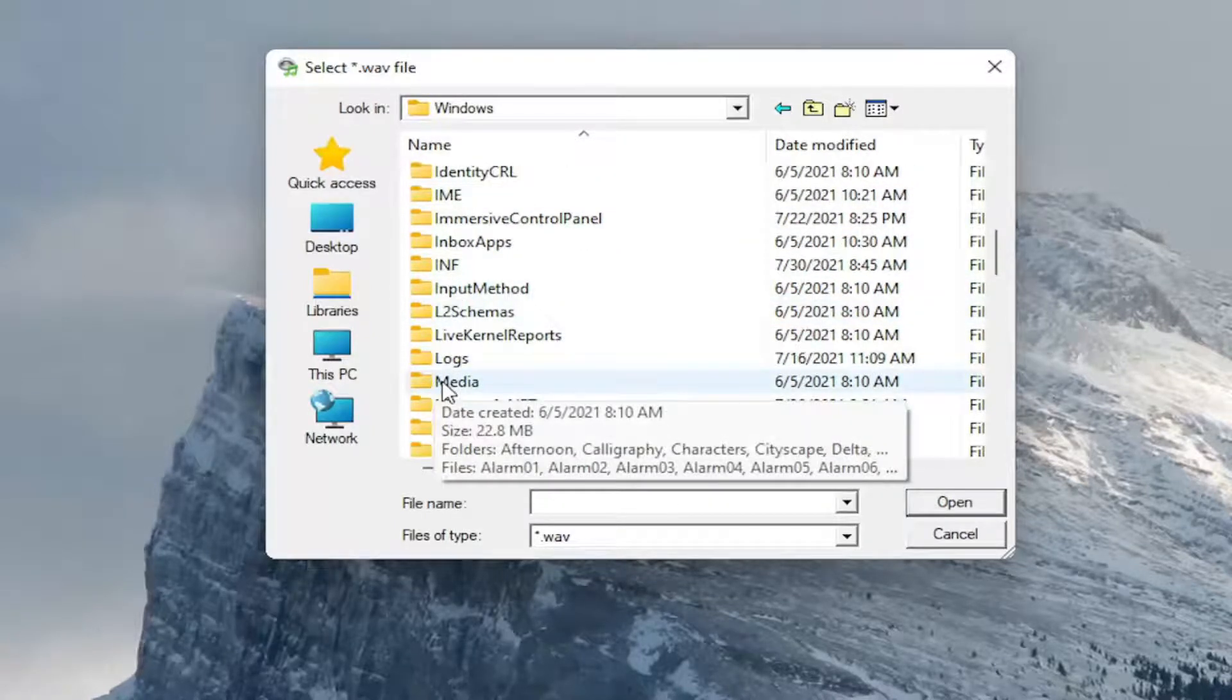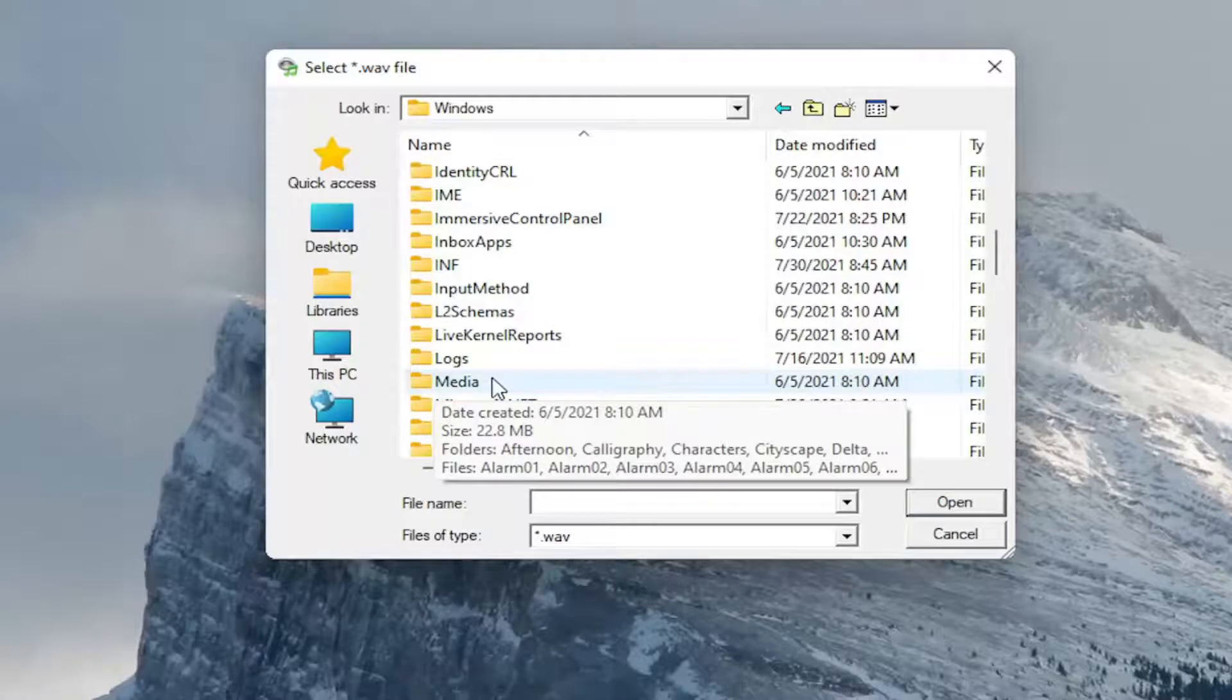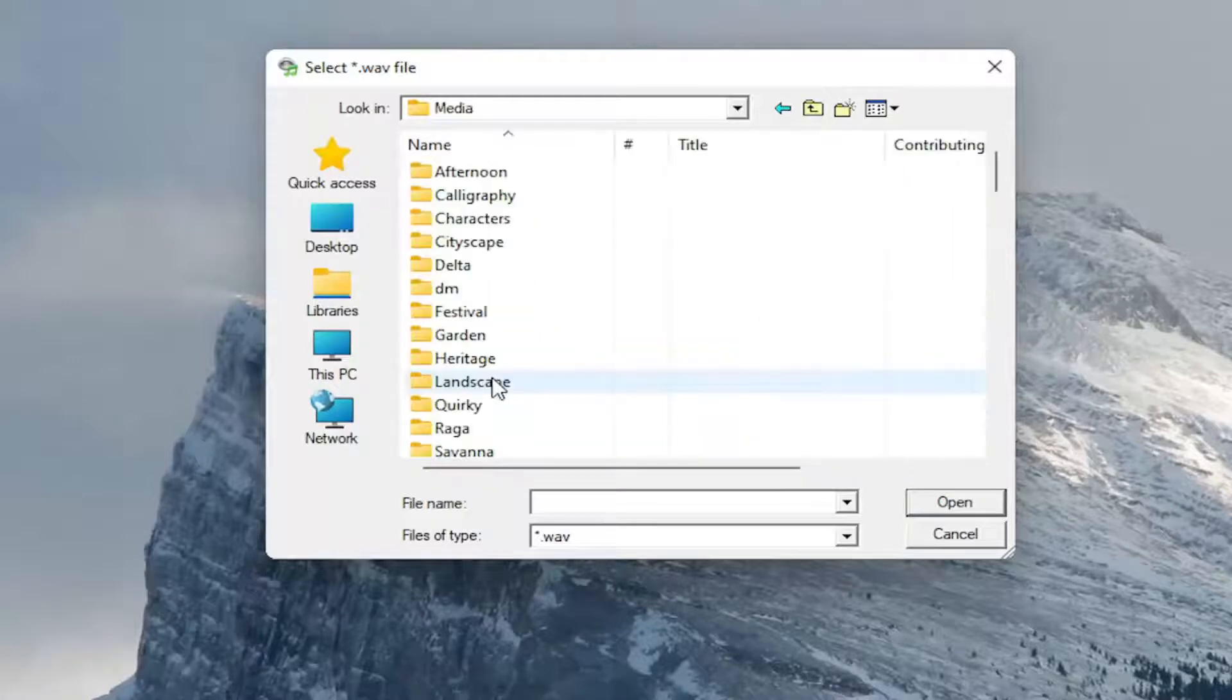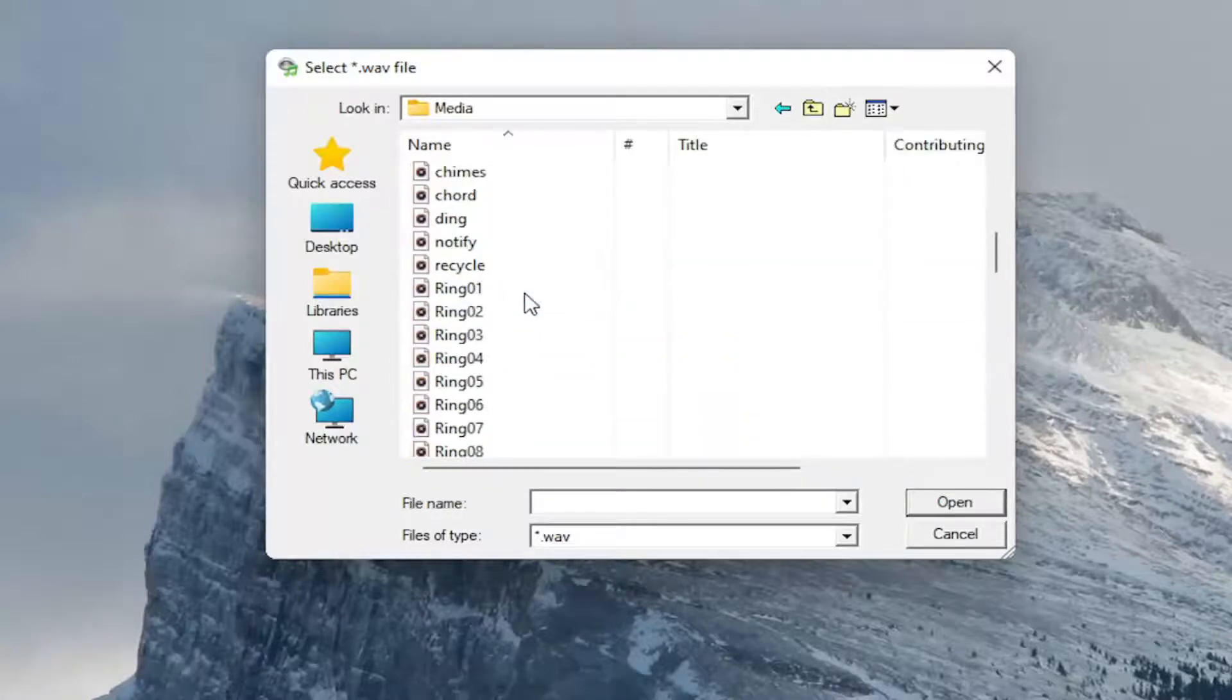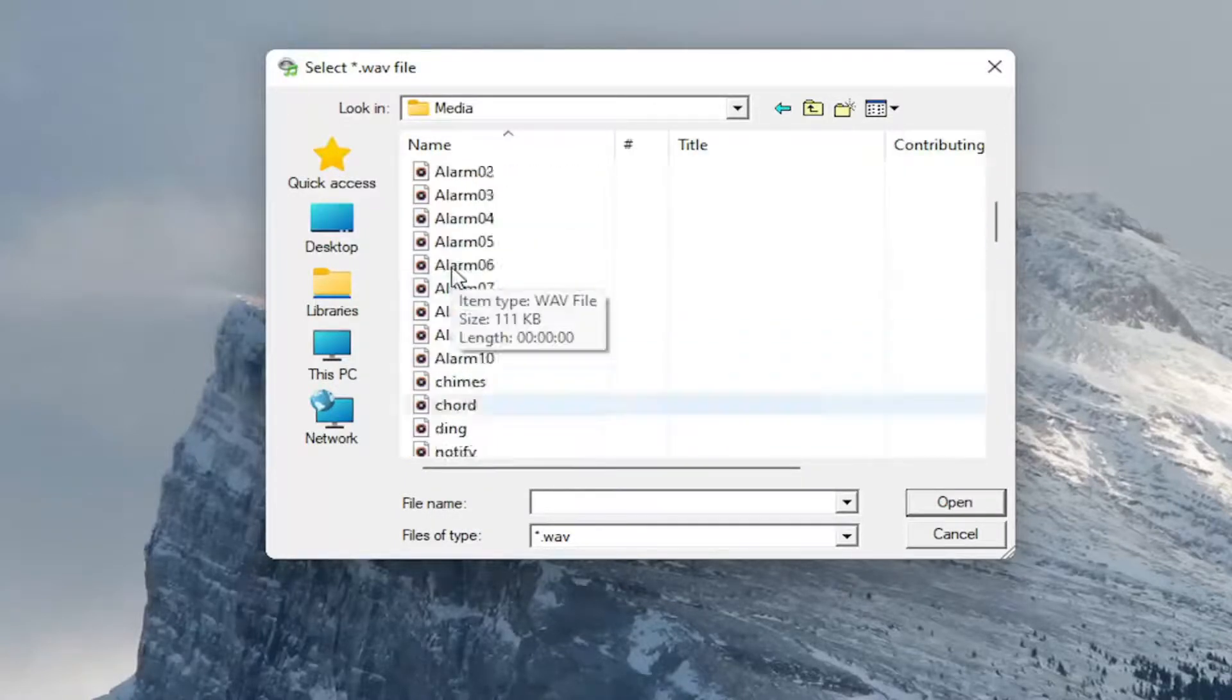So again, you're going under your drive where Windows is installed, usually the C drive. Then you're going to go underneath Windows. And then you're going to double click on media. At this point, you should have all of the Windows sounds in here.